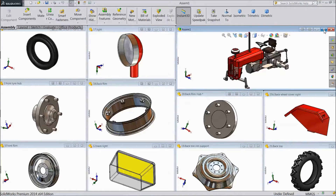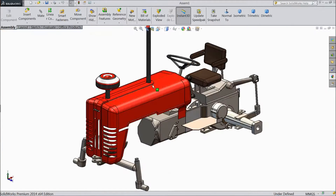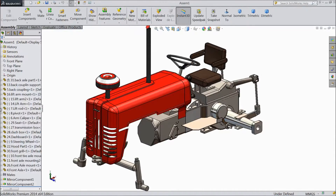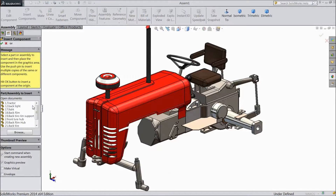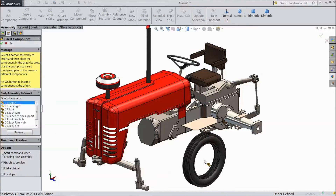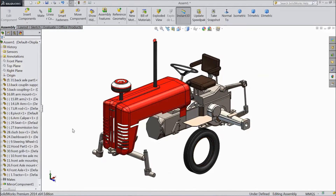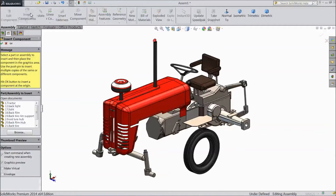Select first assembly. Now choose insert component. First select front tire. Again insert component, choose back hub rim.